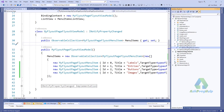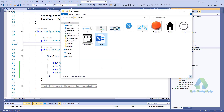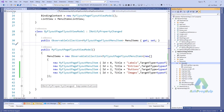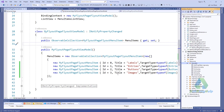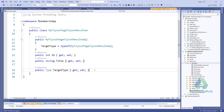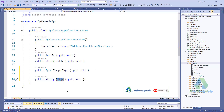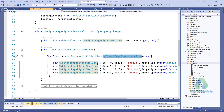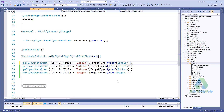We can also add icons to the list items. For that we need to add some images — I'll just copy some images and paste them here. To set icons, we have to add an IconSource property in the FlyoutMenuItem class. I'll add the IconSource property and set it.